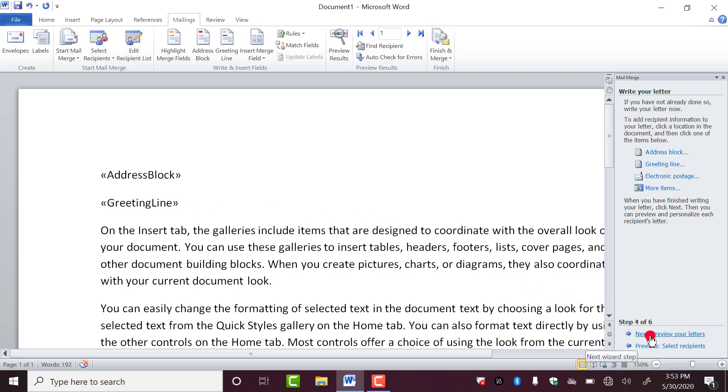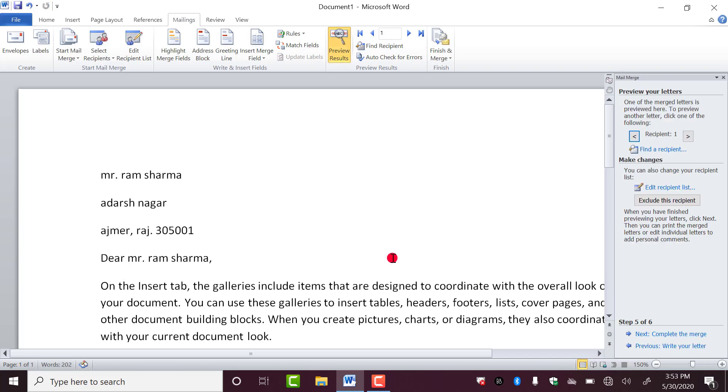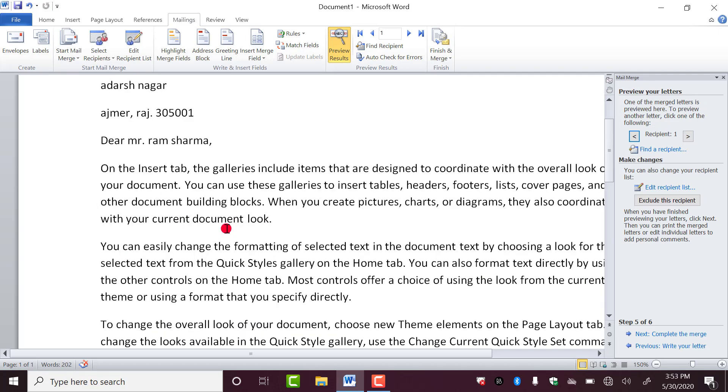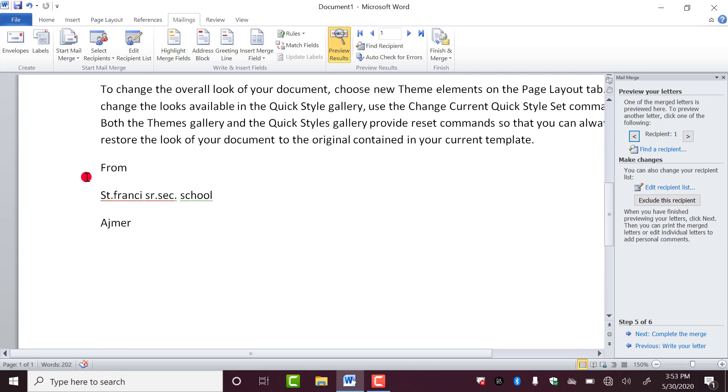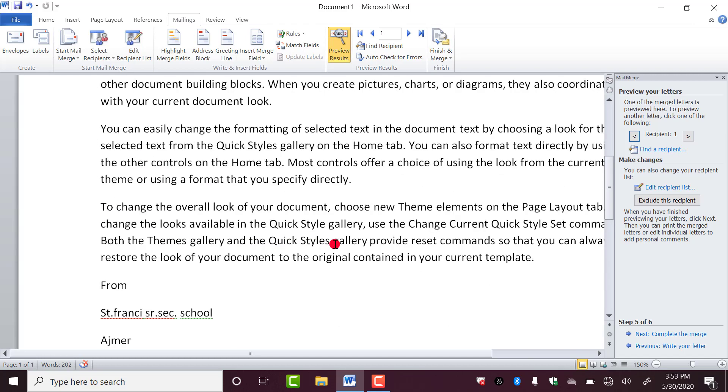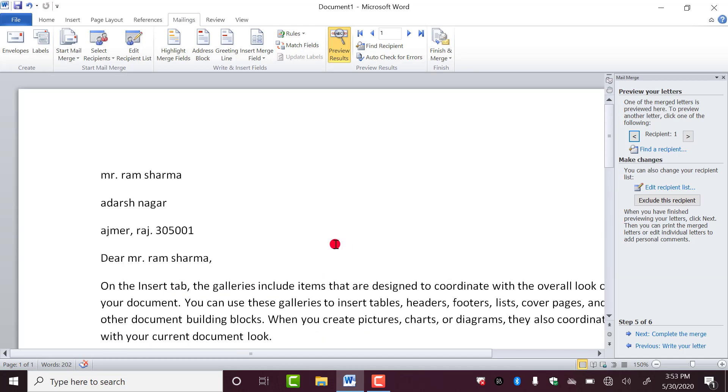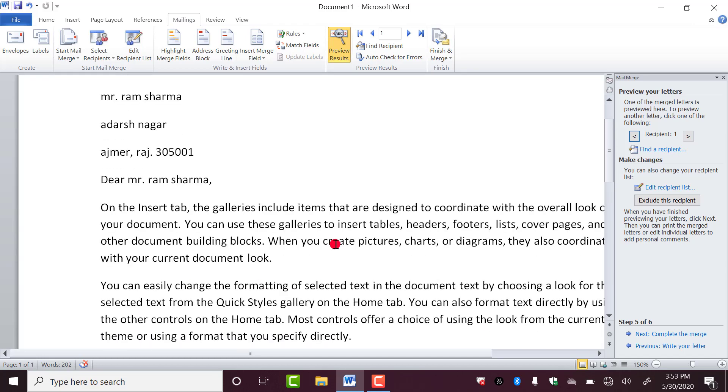Step number five, preview your letter. As you click on this, now you can see. Mr. Ram Sharma, Adarsh Nagar Ajmer, Raj 305001, Dear Mr. Sharma, and Ram, St. Francis School Ajmer. This is the letter for roll number one, suppose. His father's name is Ram Sharma. Now you can take out the printout of it. I will show you later.